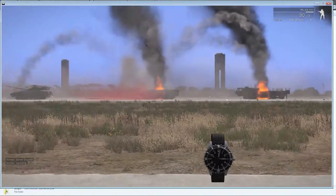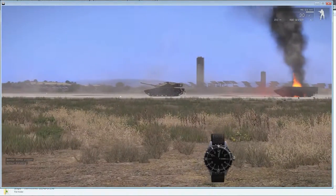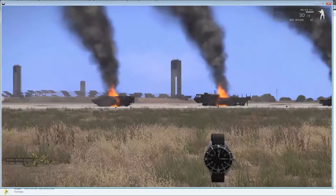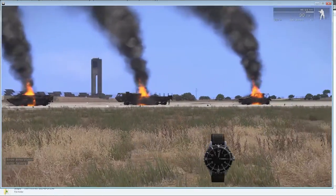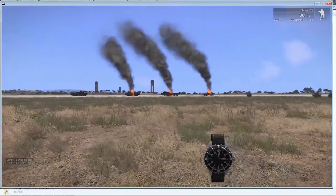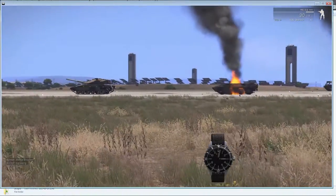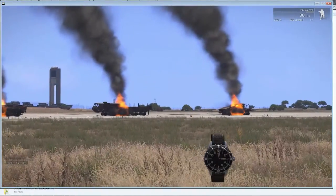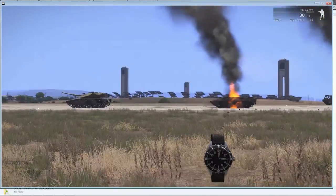The tank actually managed to survive this time. But in general, the bombing run was a success. I don't think that tank is in a very good shape anyway.